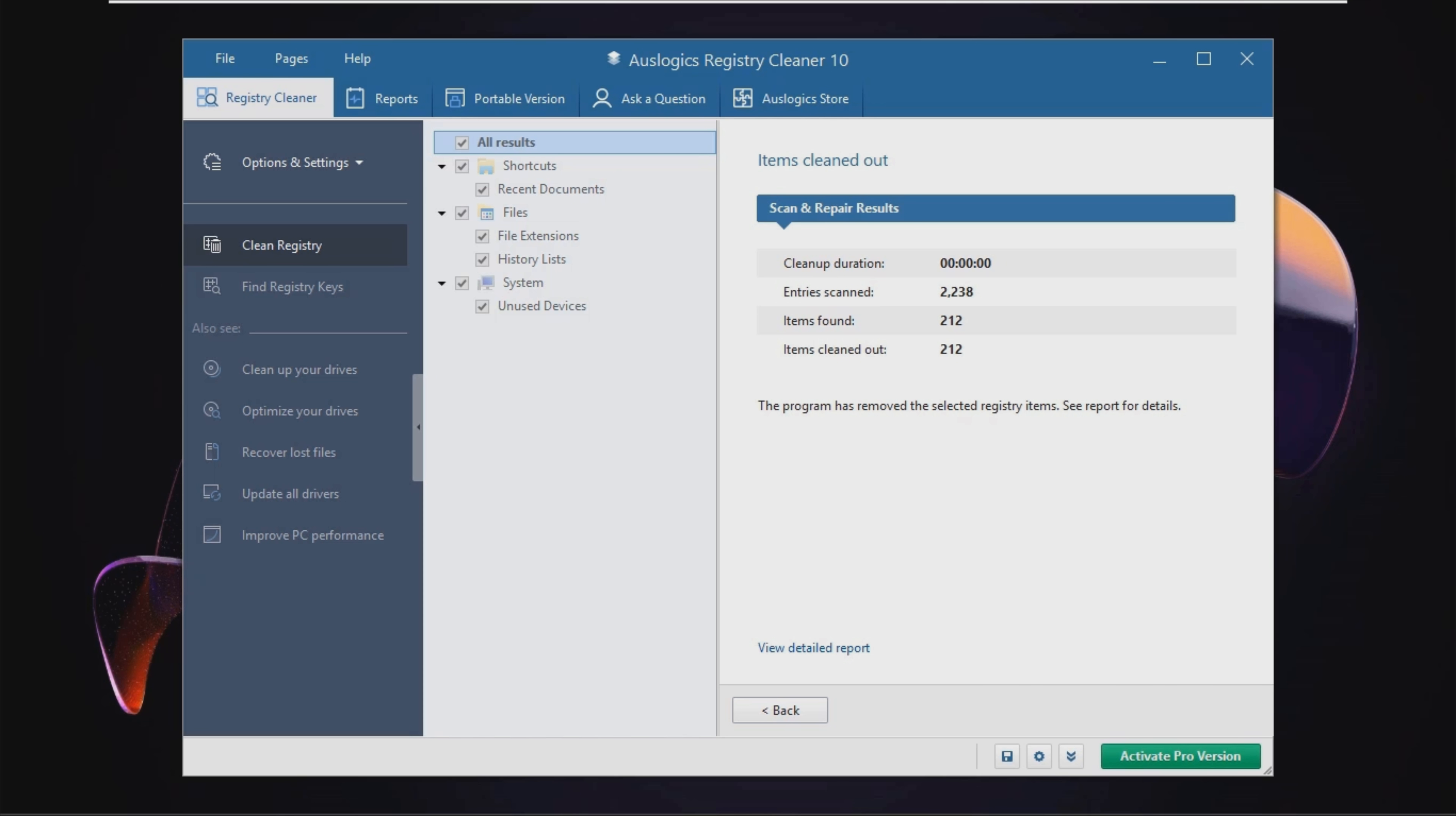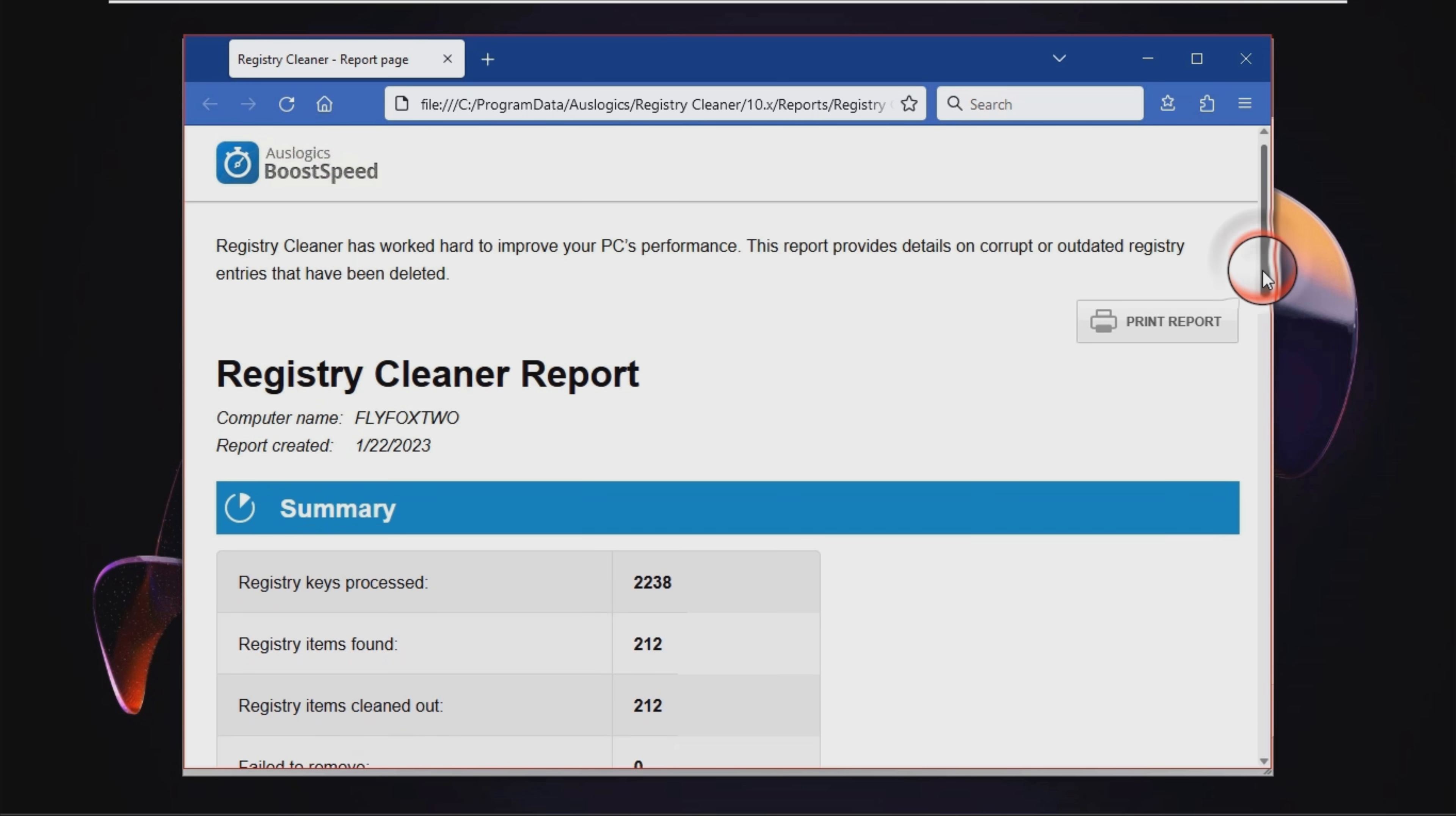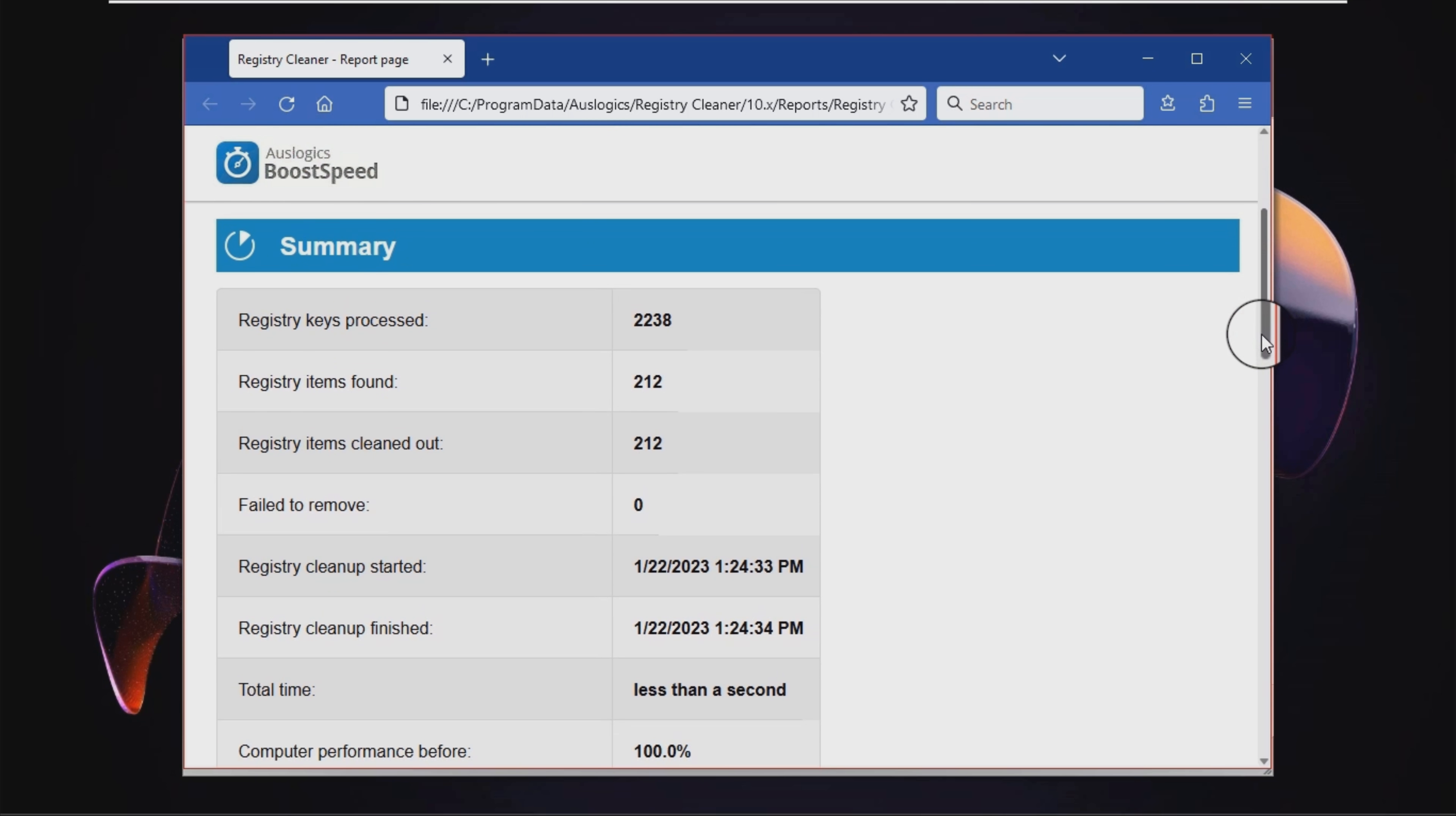After the scanning job is done, results are going to be displayed in the main window, along with information such as total number of problems, severity level, and category of each entry.